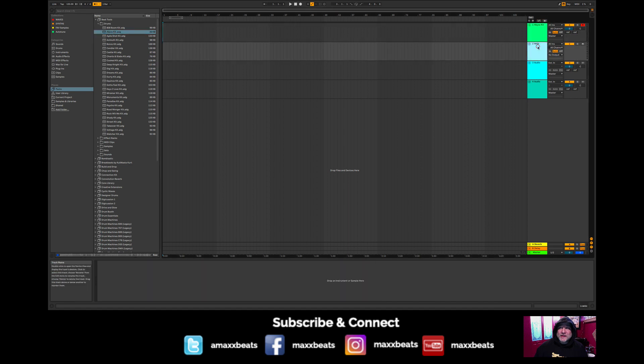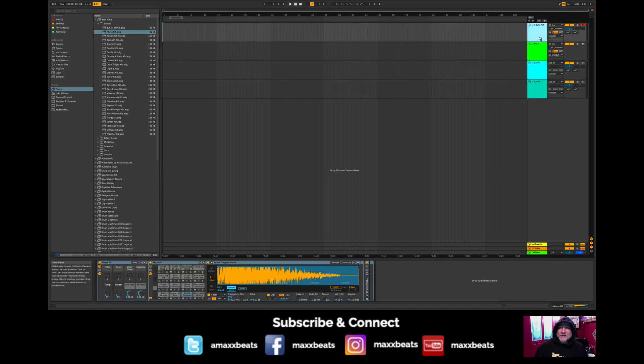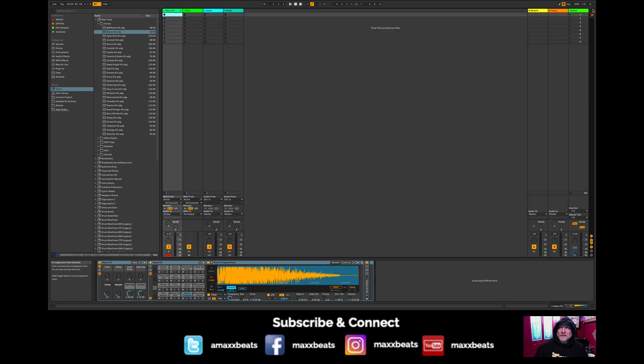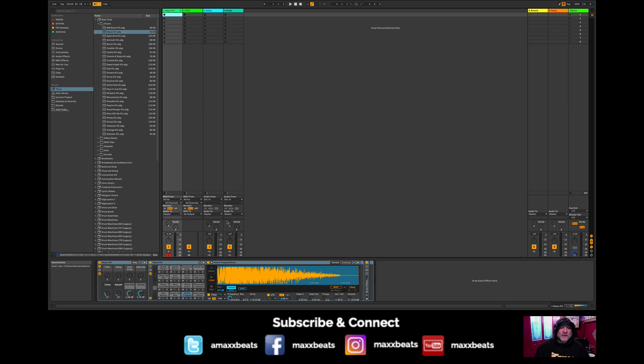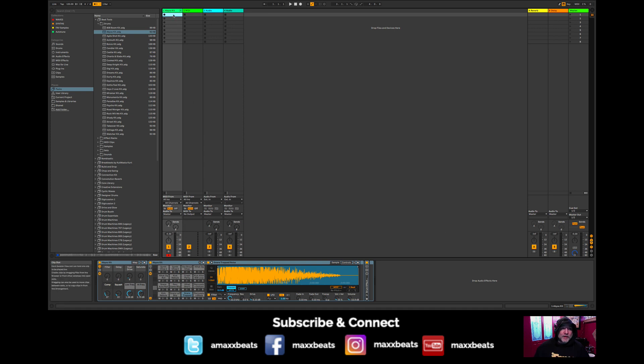Over here you can see we are in arrangement view. We're not in session view. Session view would be right here, where actually you can make a beat here too. So let's do it really easily here. Let's go to the session view which looks more like a traditional mixer, which has your tracks lined up at the bottom from left to right like a mixer would be.